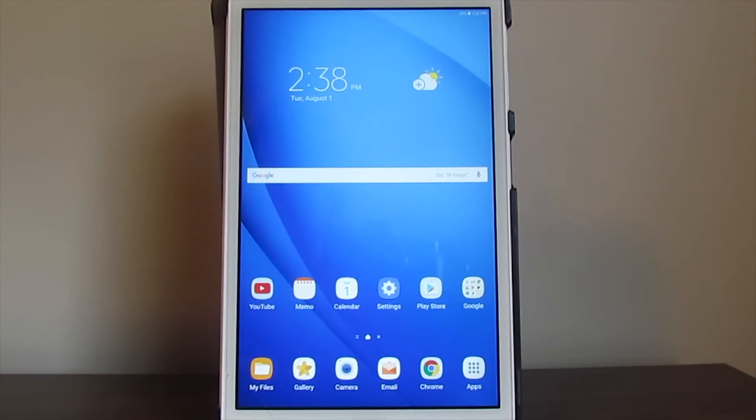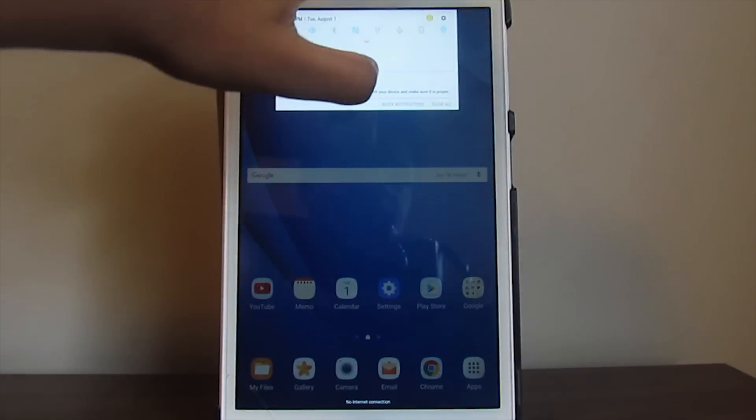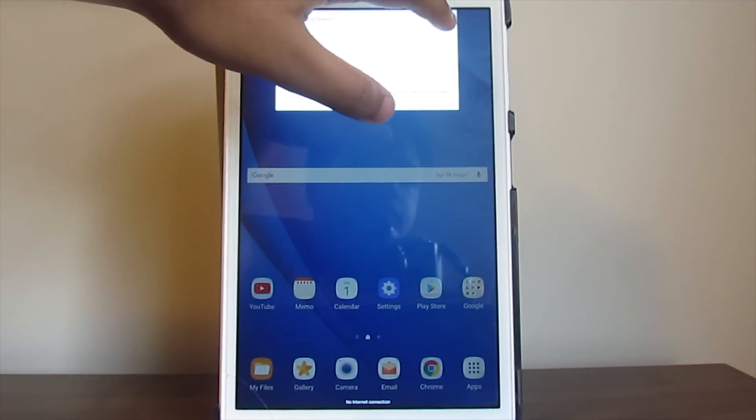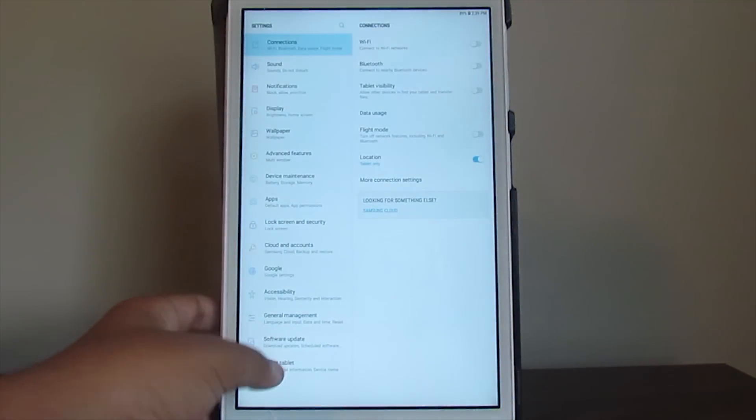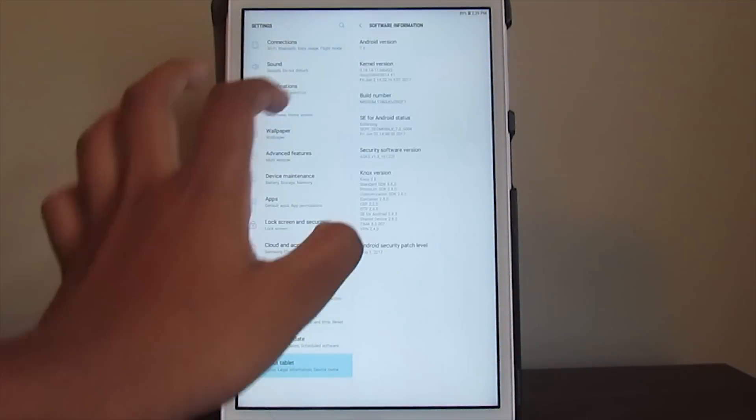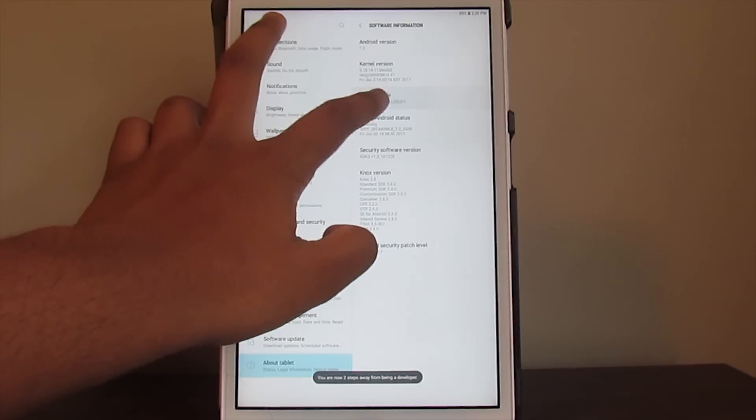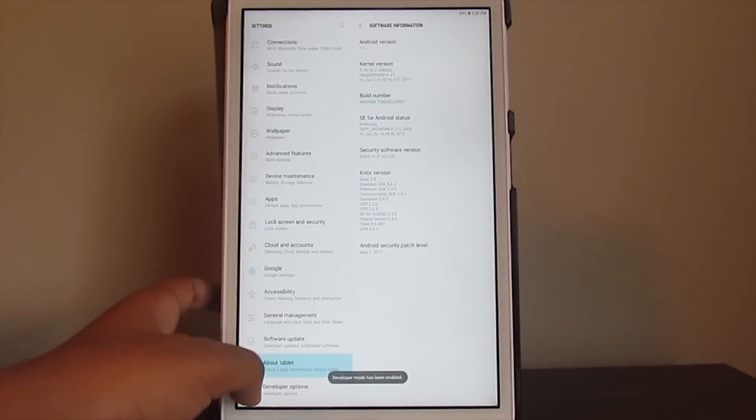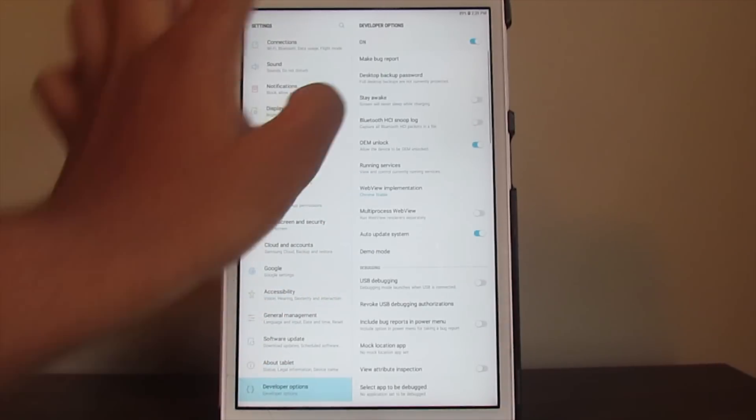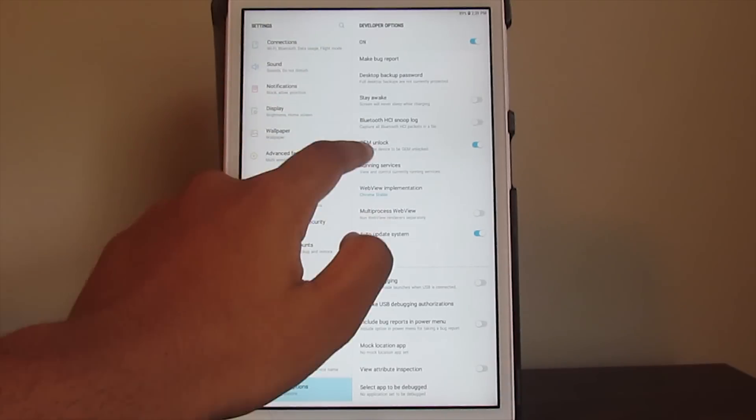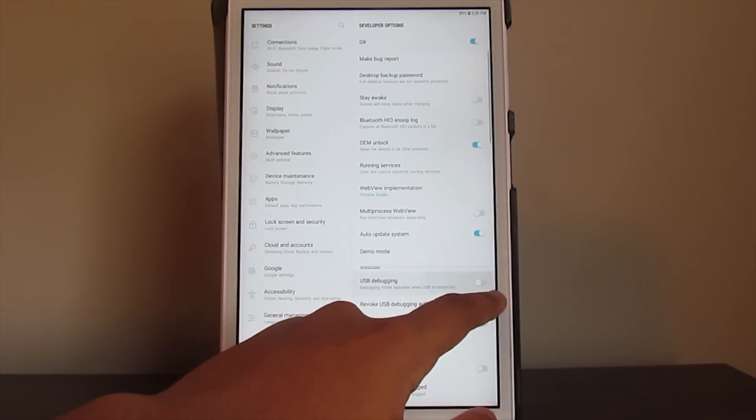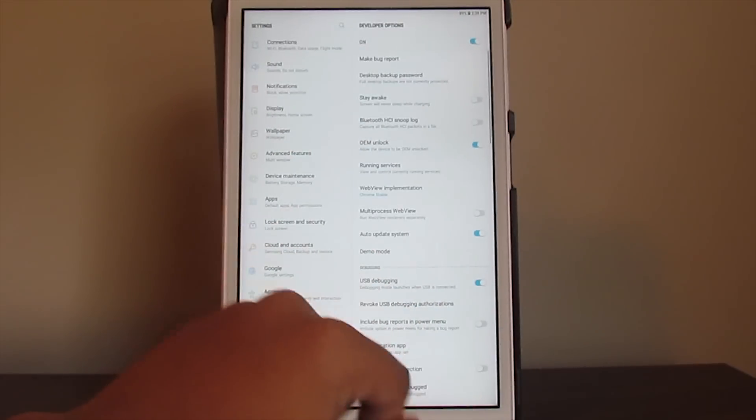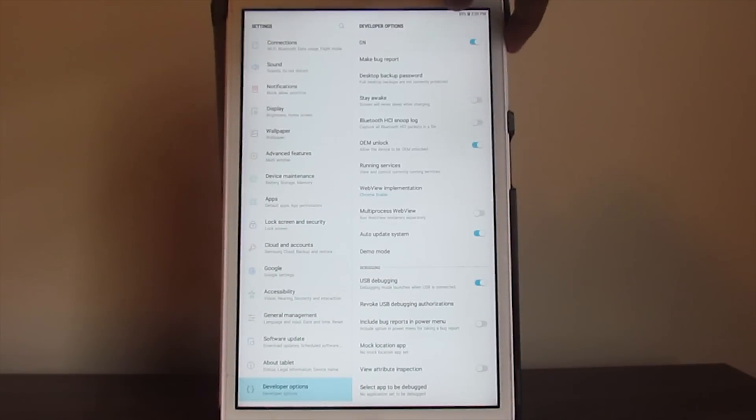As you can see, I just formatted the tablet back to Android 7, but fresh with no root like I showed you before. First of all, I want you guys to go to About Tablet, Software Information, and then keep pressing on the build number until you get the developer options. I want you to have OEM unlock and USB debugging enabled.